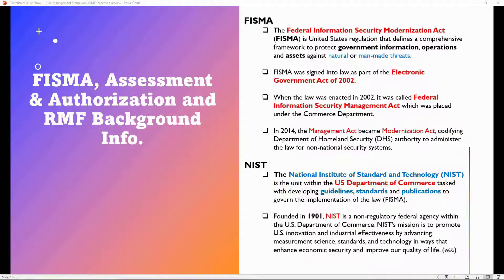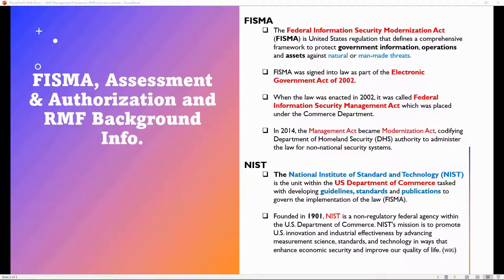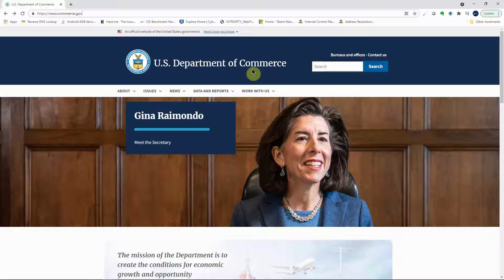In 2002 when the FISMA law was enacted, DHS was not yet in existence, so oversight responsibility was placed under the U.S. Department of Commerce, which in turn gave responsibility for providing guidelines, standards, and publications to govern FISMA to a bureau within Commerce called NIST — the National Institute of Standards and Technology.